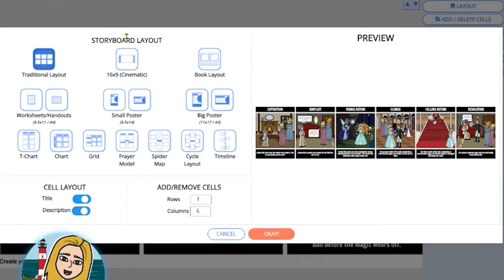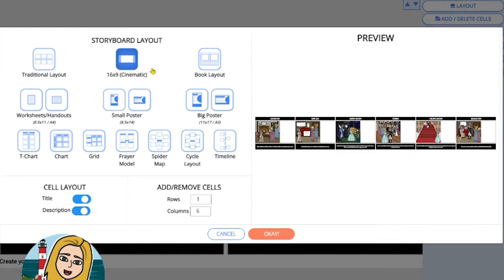We have a traditional layout, which is what I am in now, as well as a 16 by 9 version, which is our cinematic layout.